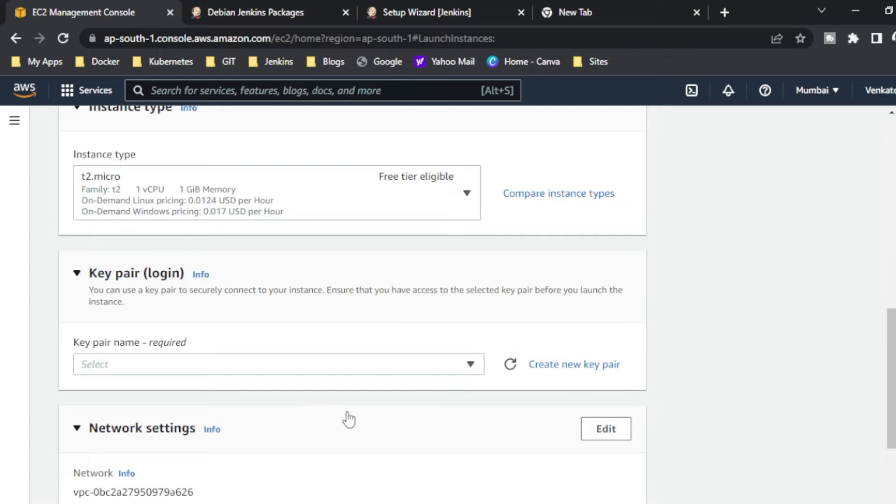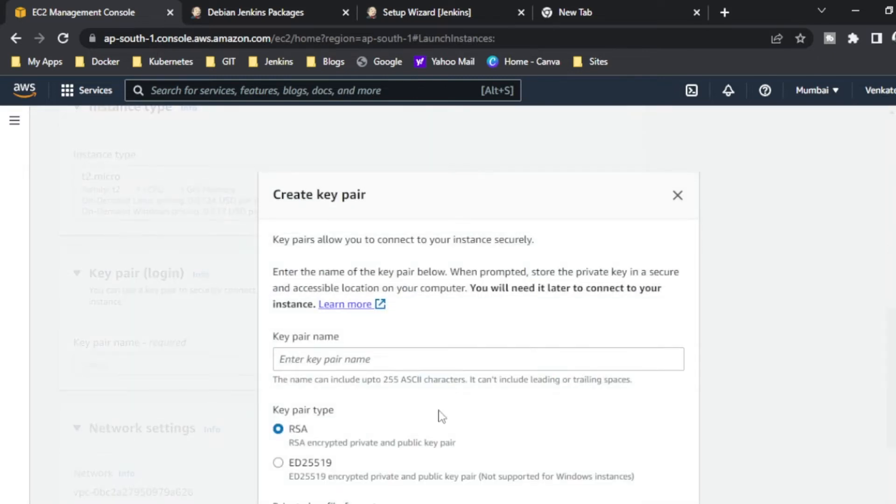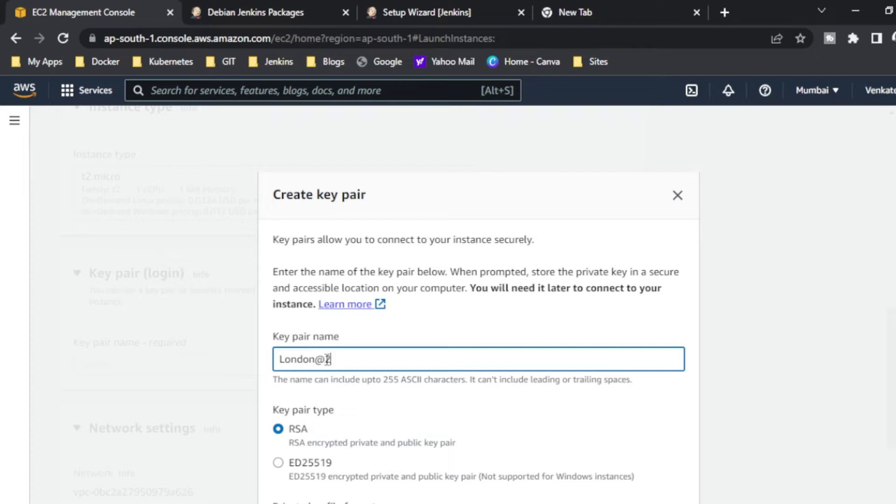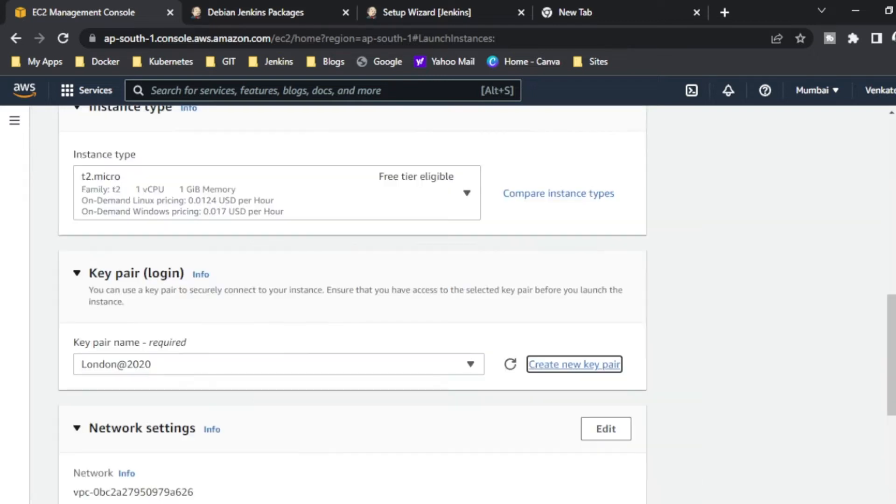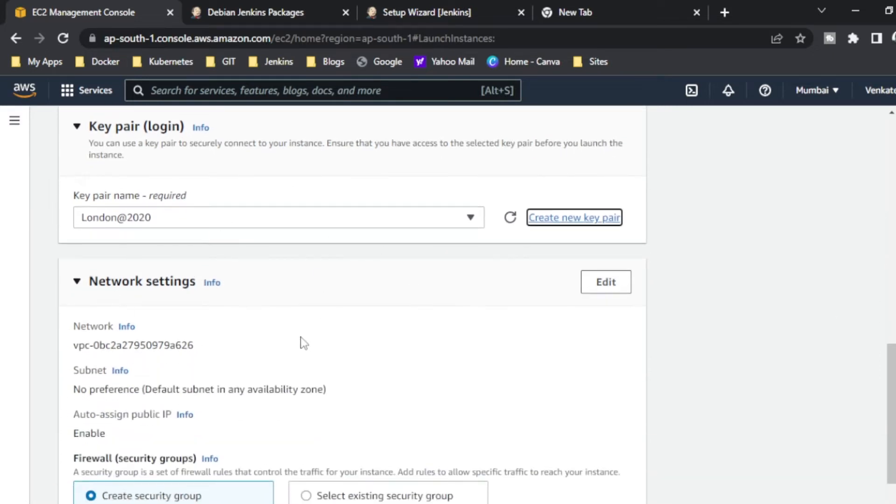If you want to create a key pair you can create it. I am giving London 2020. So I am using key pair as RSA and it will store in the PEM format. I am going to download a private key, so the public key will be with AWS. So I just downloaded this key pair.